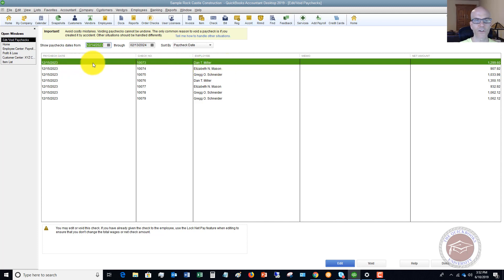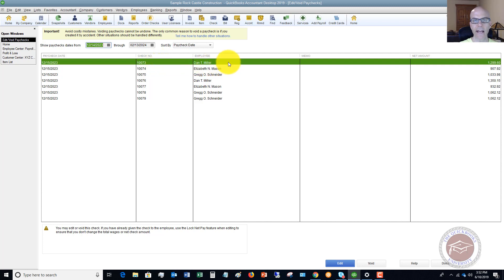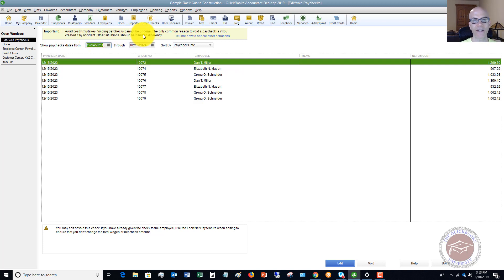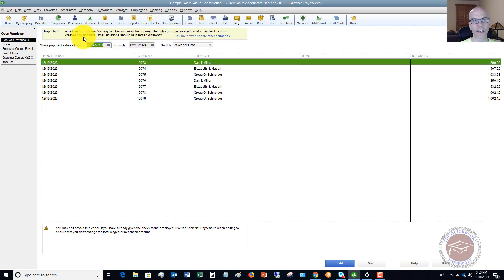So let's say that it was this first one here, Dan Miller, check number 10073. And this employee Dan came to you and said, I need you to reprint or reissue this paycheck. Now look at this warning up here. It says avoid costly mistakes. Voiding paychecks cannot be undone. The only common reason to void a paycheck is if you created it by accident.